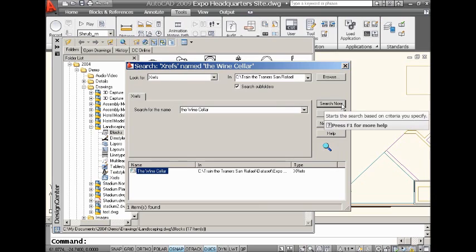Found it right away. It tells me right there. It pretty much searched the directory that I had at the top, which is where I happen to be keeping all of my current drawing files. And you'll see that it found it. It's referenced one time inside this particular drawing called Expo. So, that lets me know that if I make a change to The Wine Cellar, that at least one drawing, one other drawing, is going to be impacted as well.